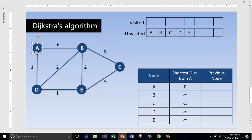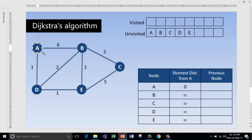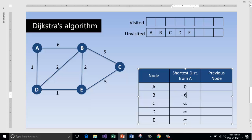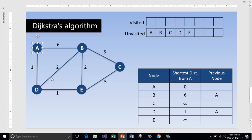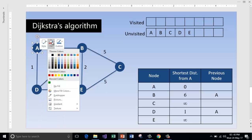Now visit the unvisited nodes which are reachable from A. The nodes D and B are the only two nodes reachable from A that are unvisited. D takes 1 unit and B takes 6 units to reach from A. We write that information in the table: to reach B it takes 6 units and to reach D it takes 1 unit. The previous node to reach both B and D is A. Now A is visited and will no longer be touched.